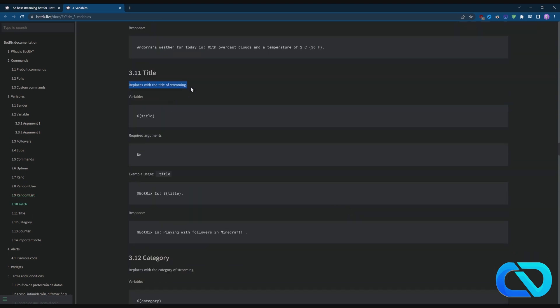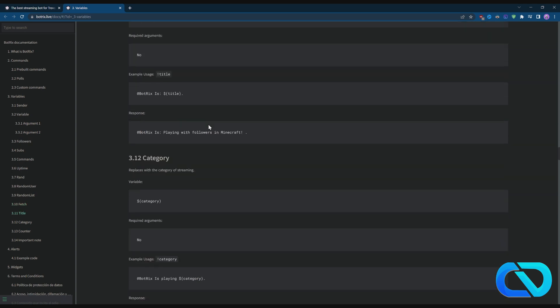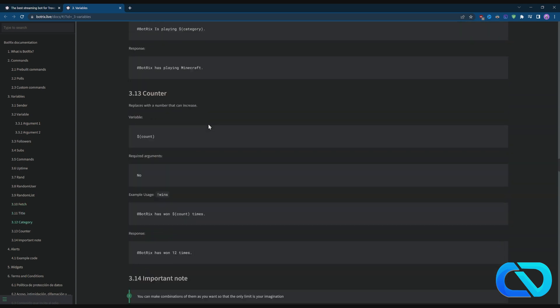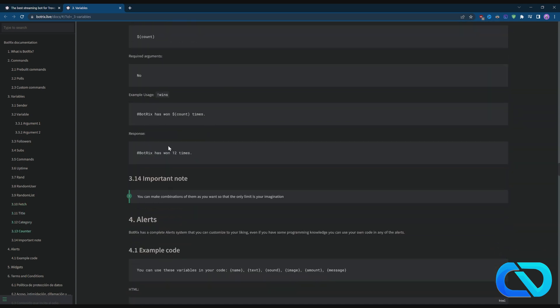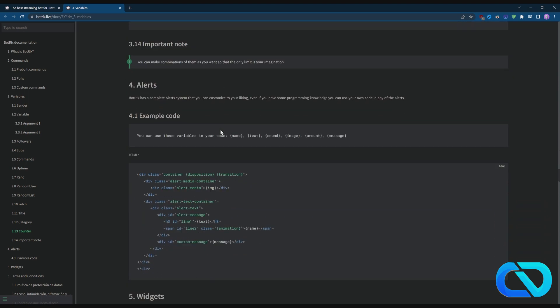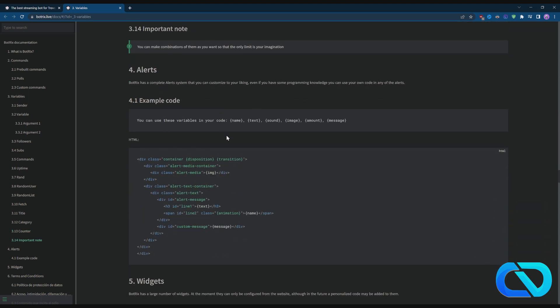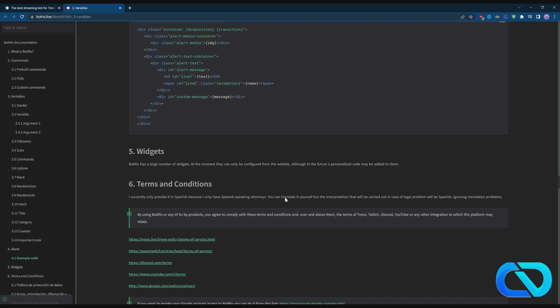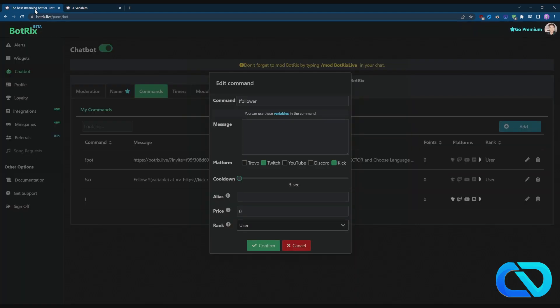People can also change your title of the stream or your category, so just keep this for the mods maybe. Will be interesting. So a lot of stuff, just look through here. And down below here it's getting even more advanced with the code. Yeah, just look. If you know what to do, do it.